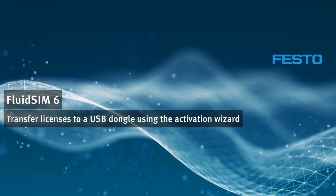The easiest way to transfer licenses is to have the dongle plugged into the computer where you are using the Activation Wizard.